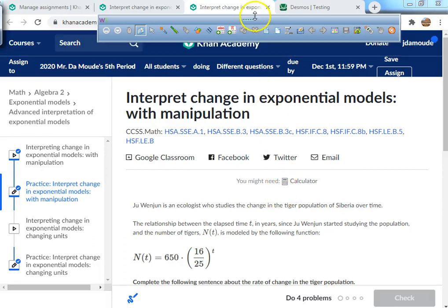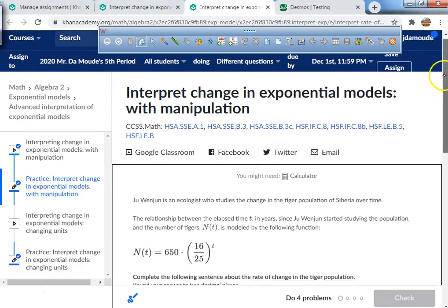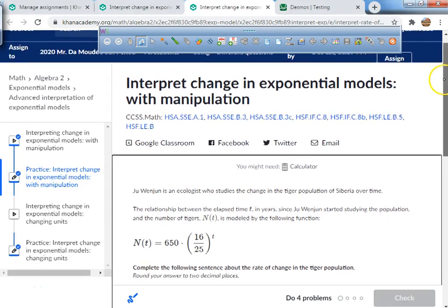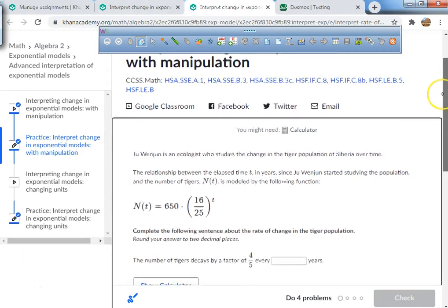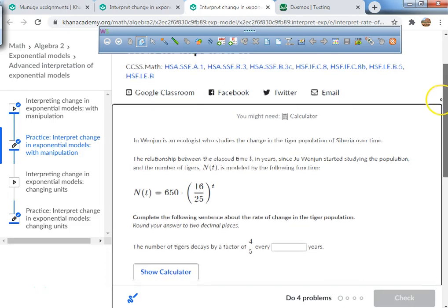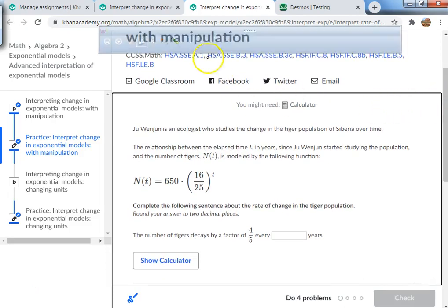What we're going to be working on today is interpreting change in exponential models with manipulation. Let's take a look at this word problem and see if we can figure out what they are asking us to find.